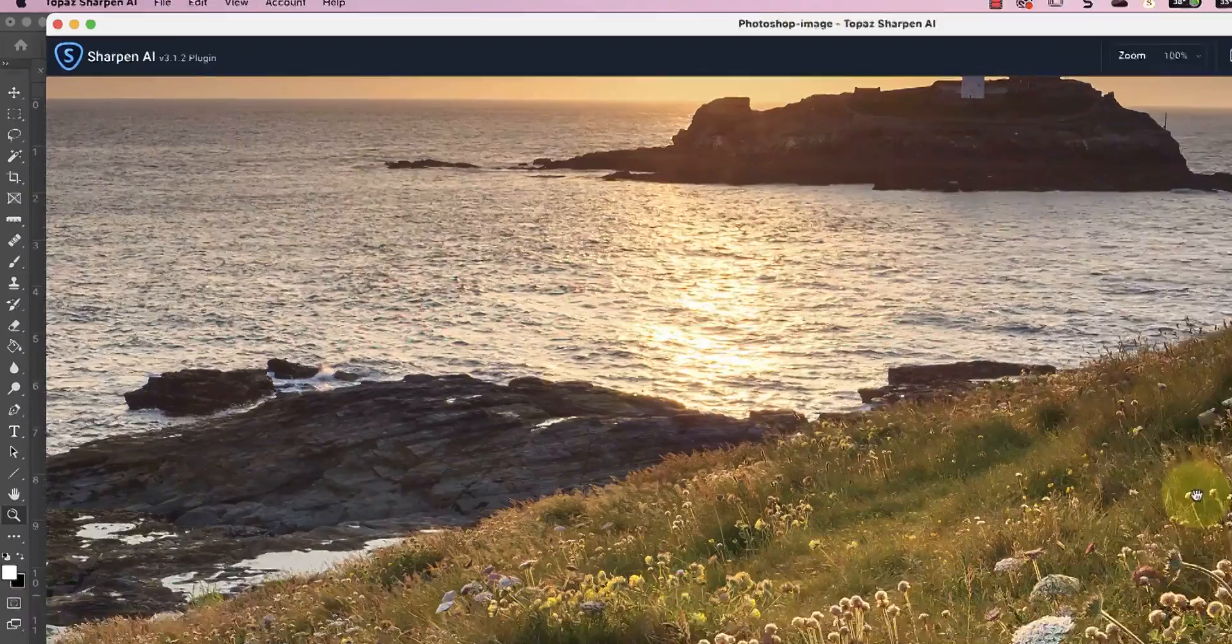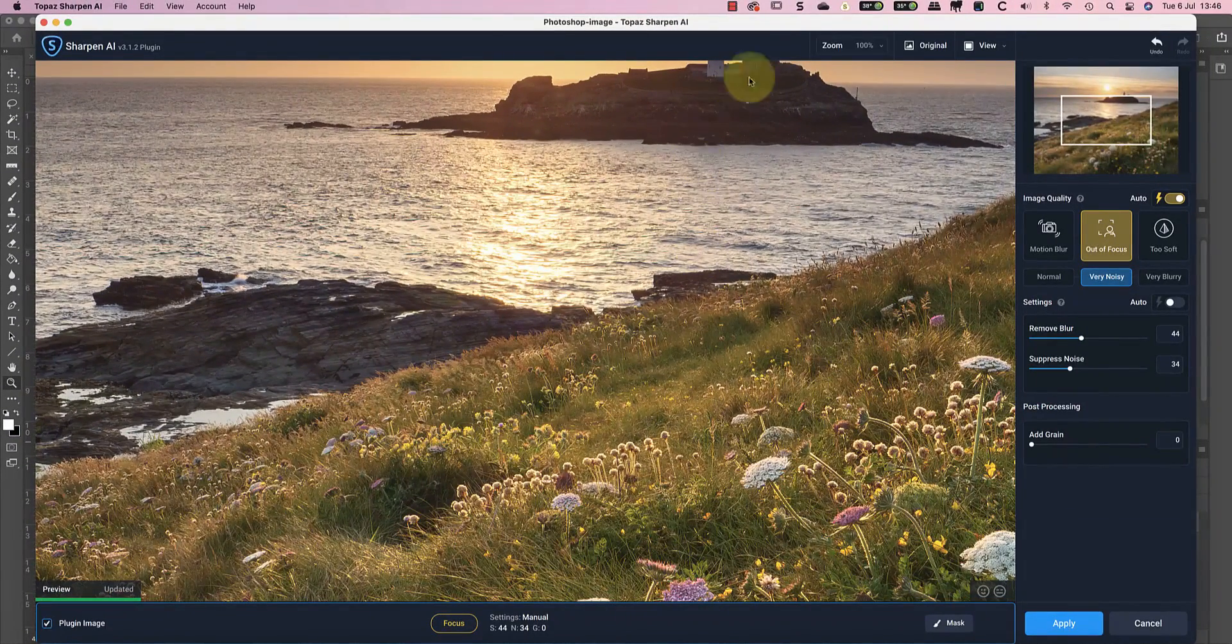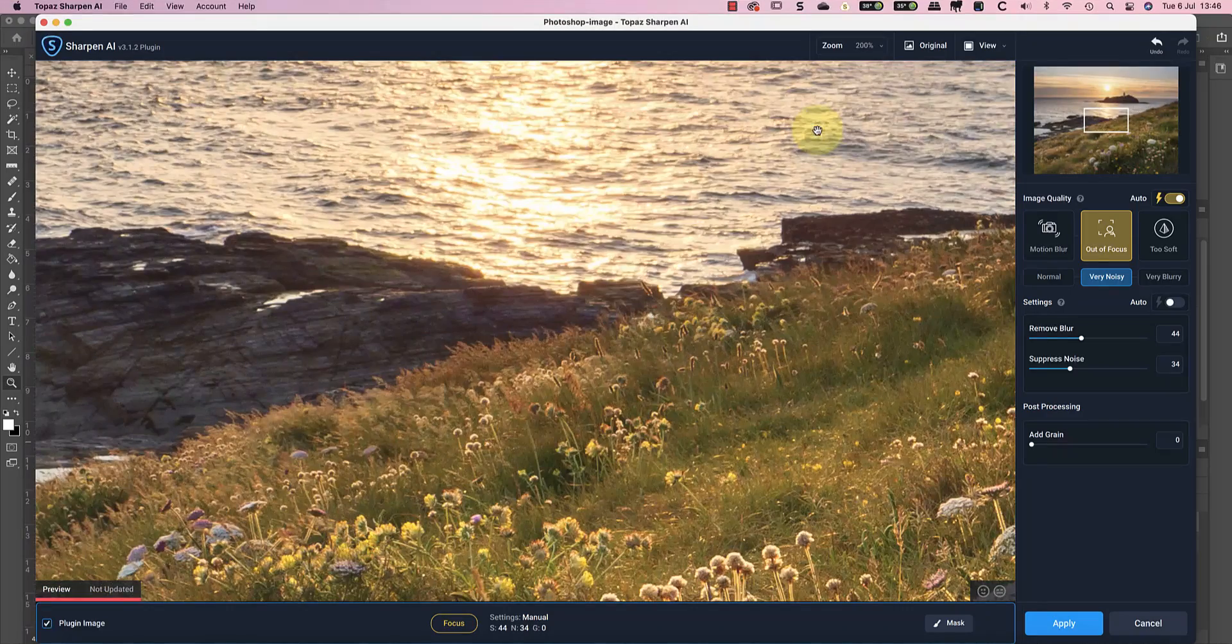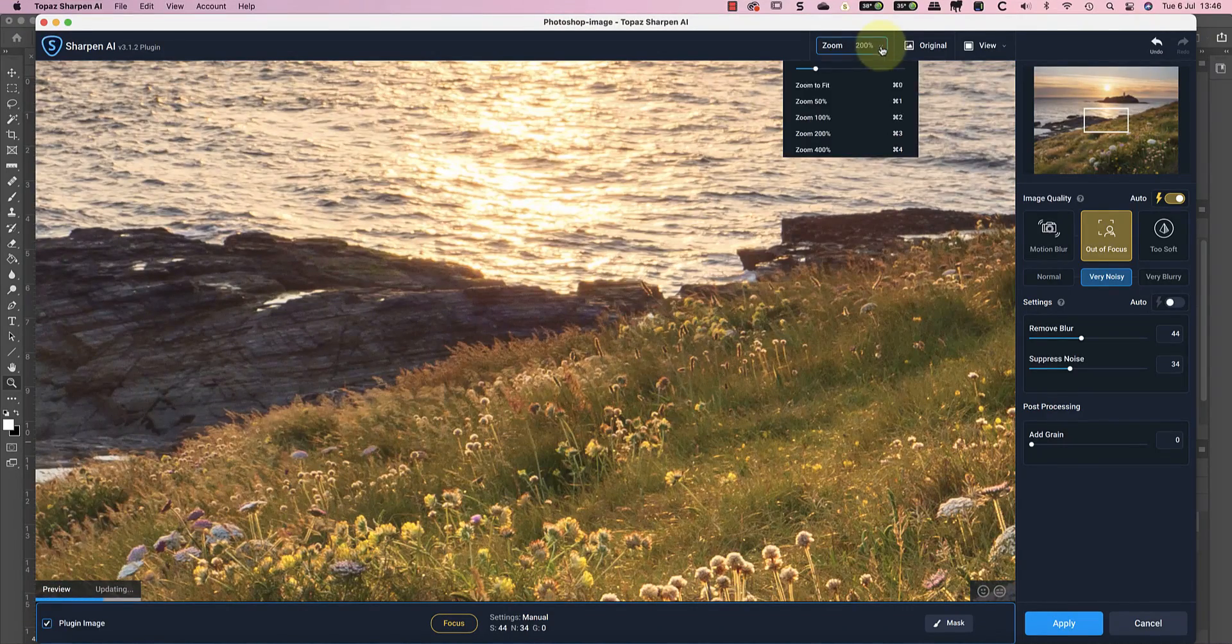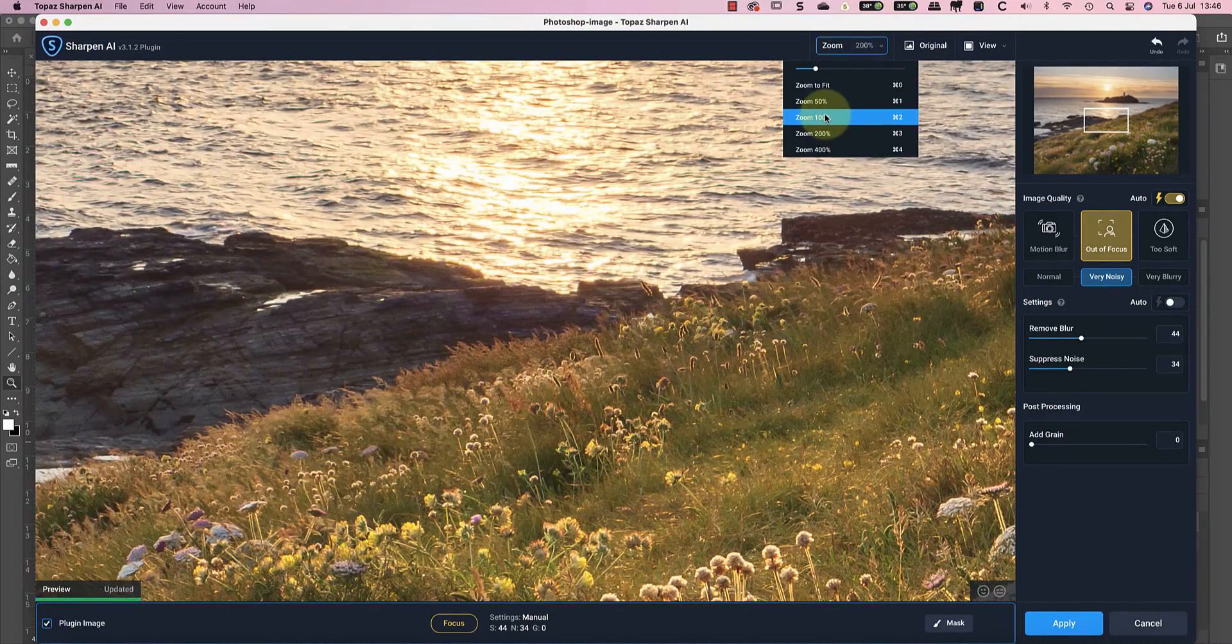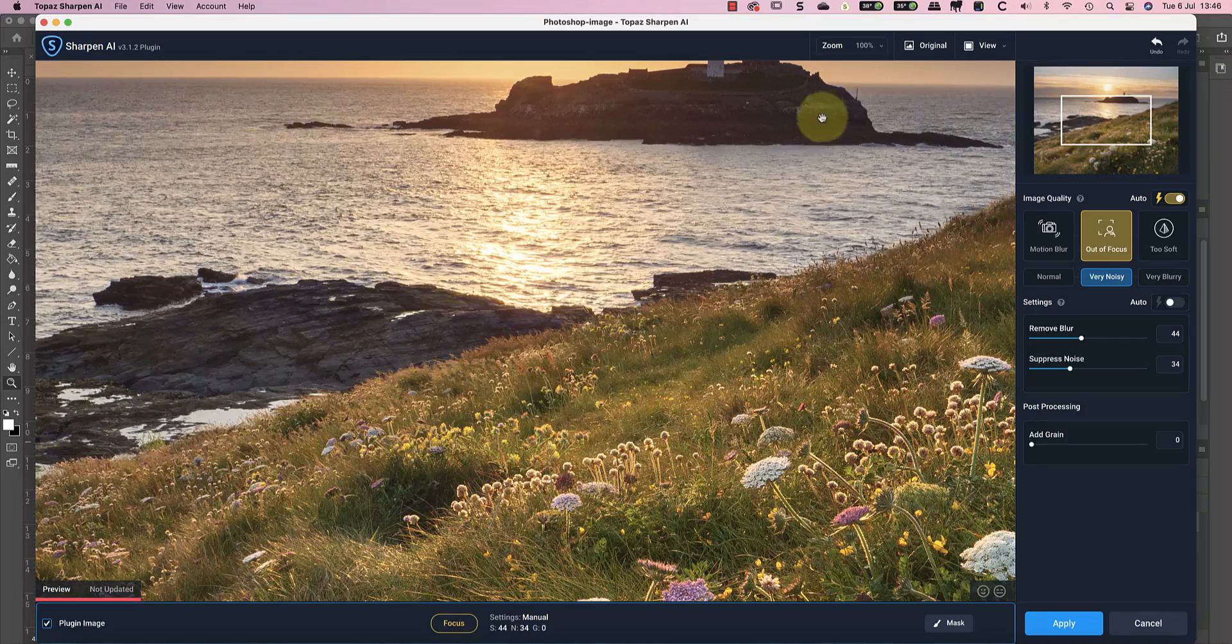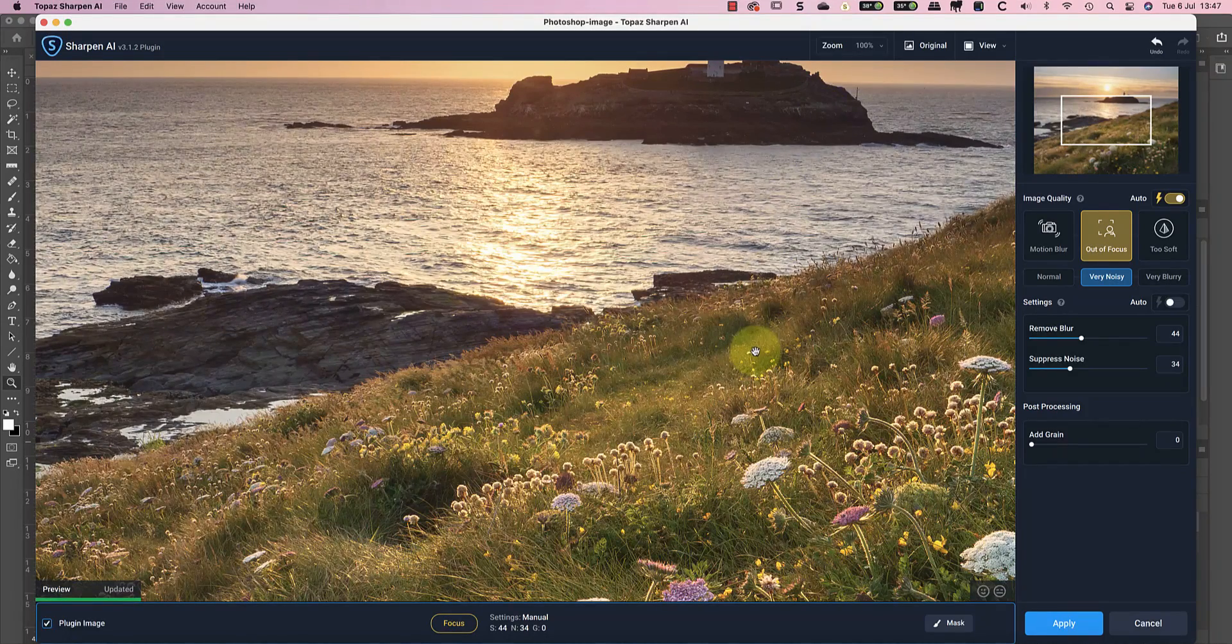When the software first opens, the preview is set to 100% magnification. You can change the zoom level using the drop down at the top of the interface. But if you do, be aware that lower zoom levels can take longer for the preview to actually render, and it can make it quite annoying.